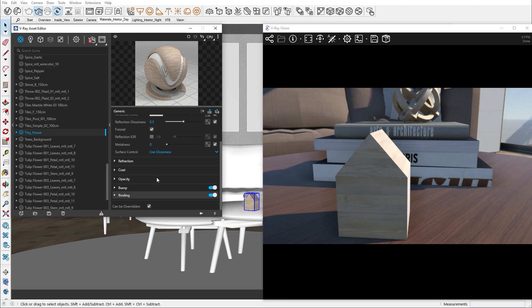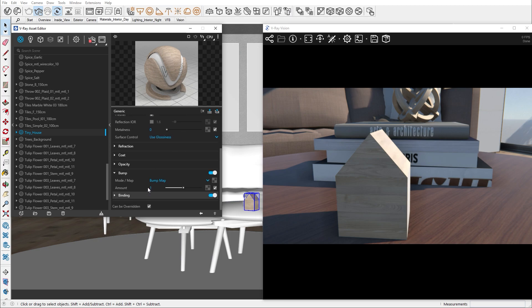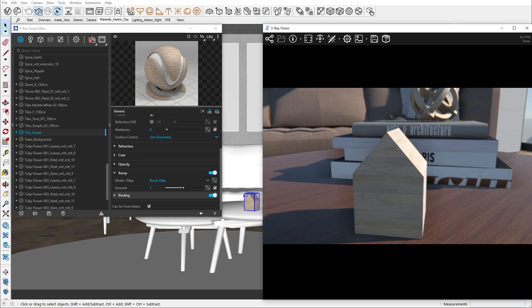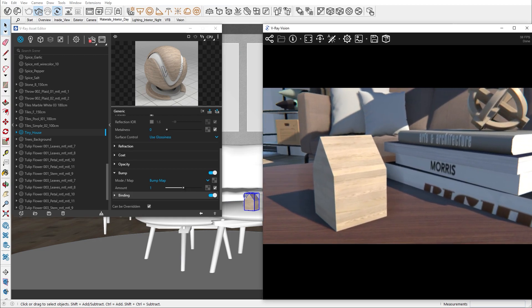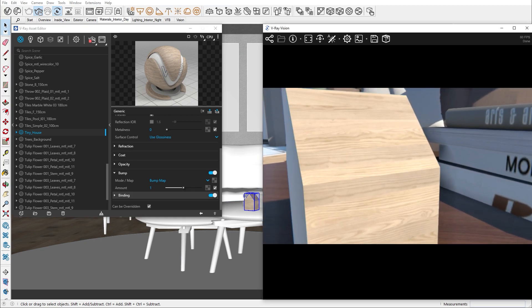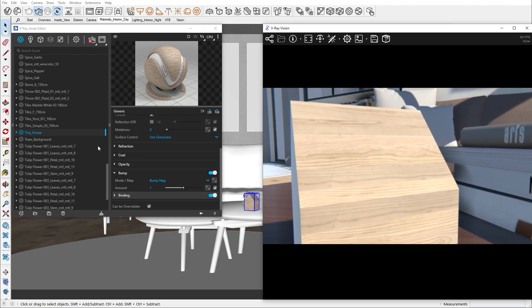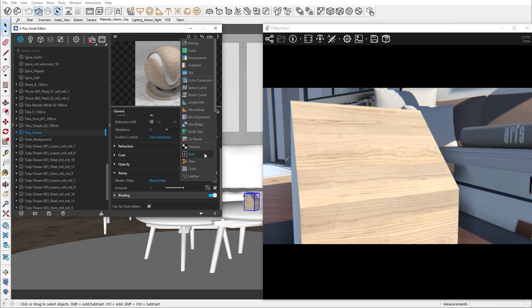Now let me show you how you can add extra detail on your model. By going close to our tiny house, you can see that it starts to look very flat. In real life, wood crevices have depth to them. We can change that by adding a bump map. From here, you can add textures with detail.